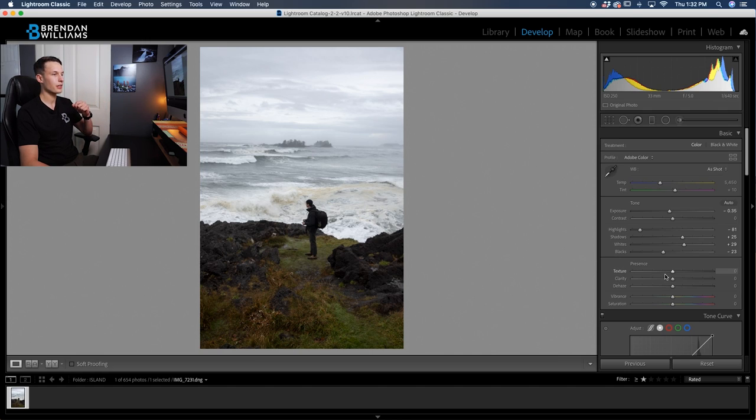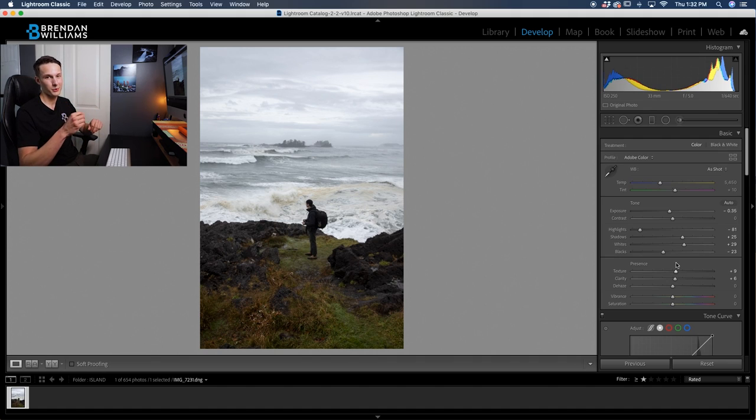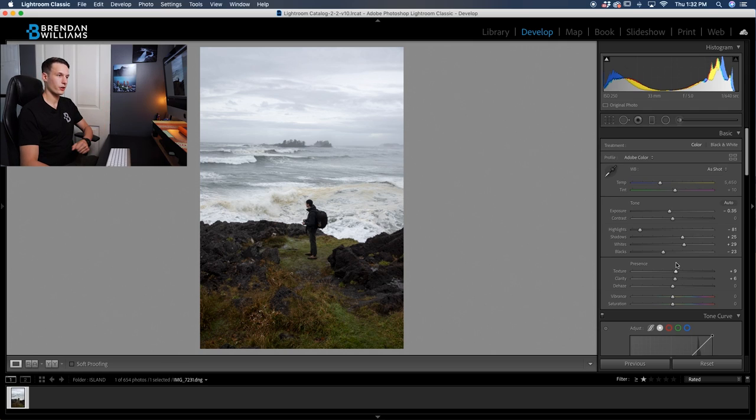The next step we can do is quickly add a little bit of clarity and a little bit of texture to our photo. These two adjustments really help to make your photo look a little bit more gritty and epic, which is perfect for this particular look.